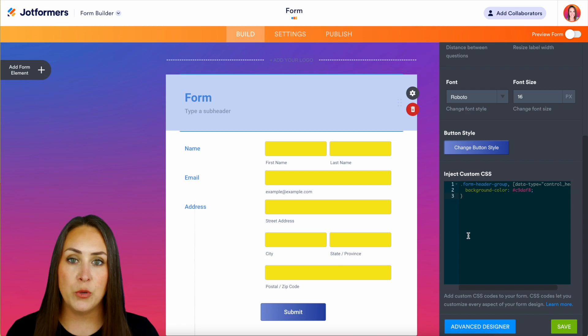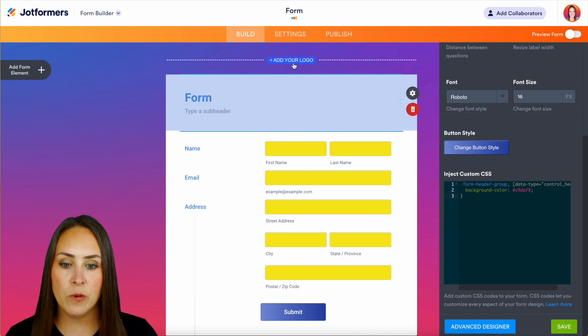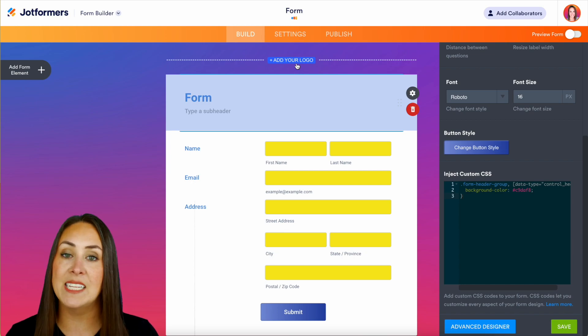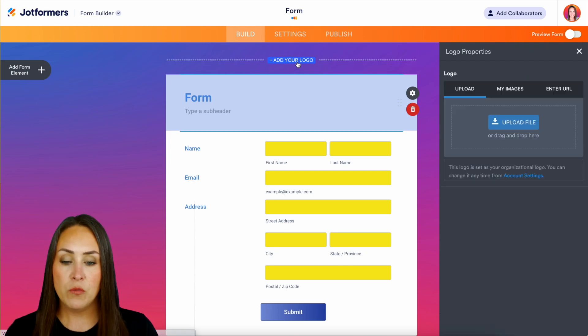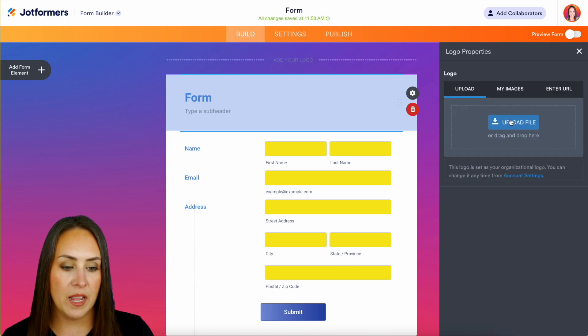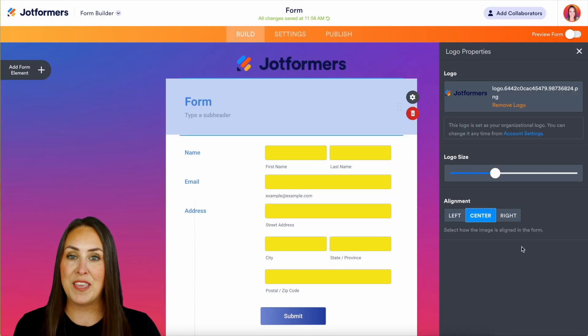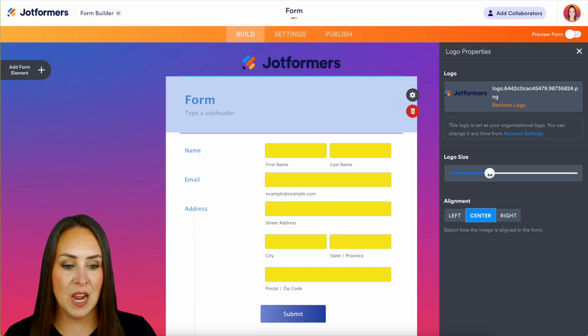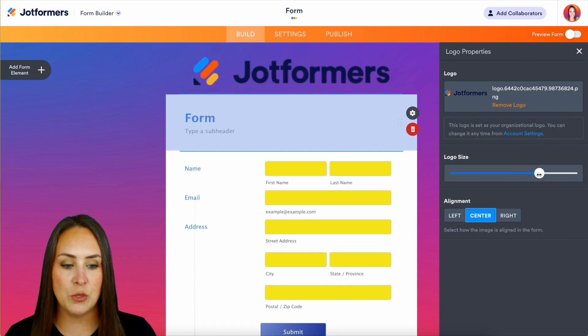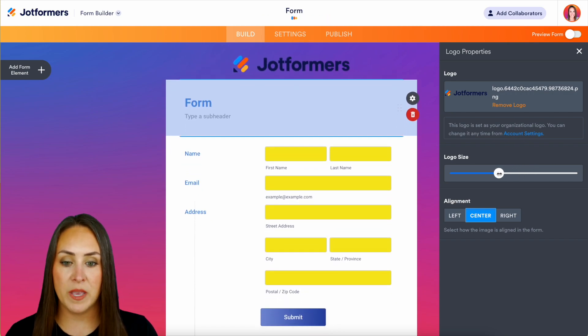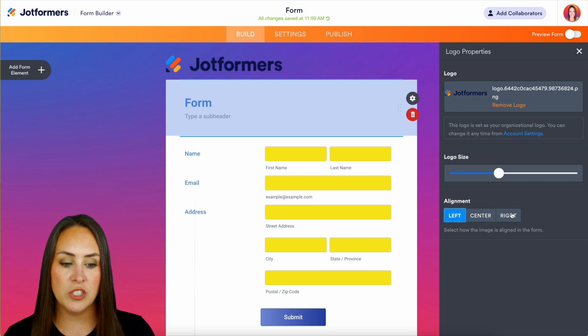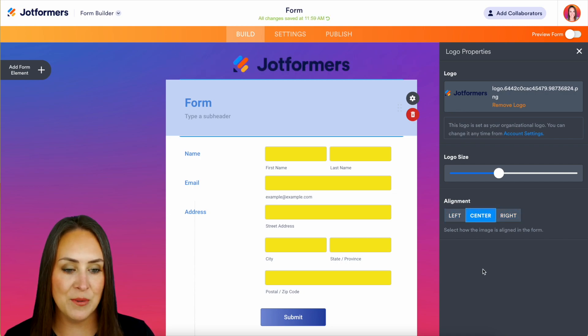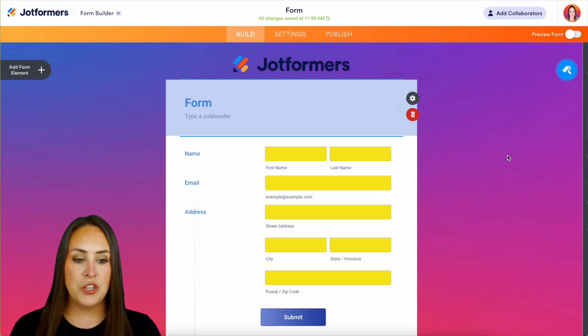If you have a logo that you'd like to use up at the very top, we can see right here it says add your logo. I'm going to upload a file and now we have the Jotformers logo up at the top. We can change that logo size using this slider, we can make it bigger or smaller. We can even change the alignment - left, right, center.